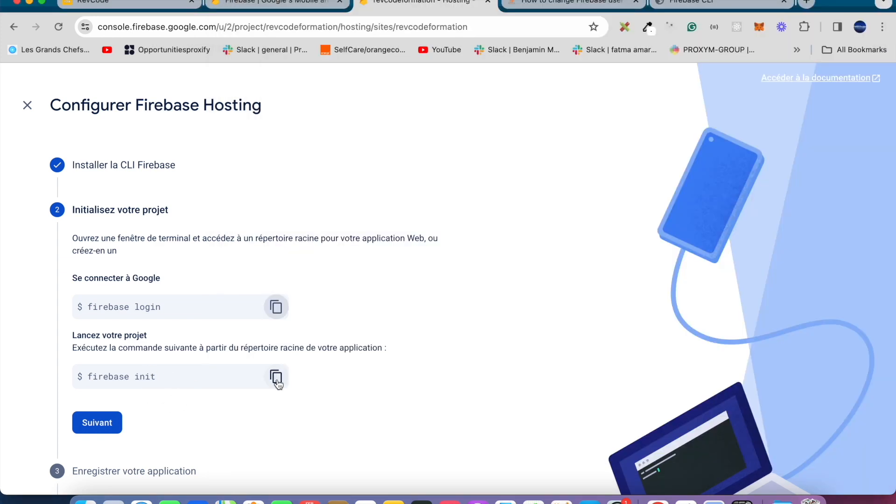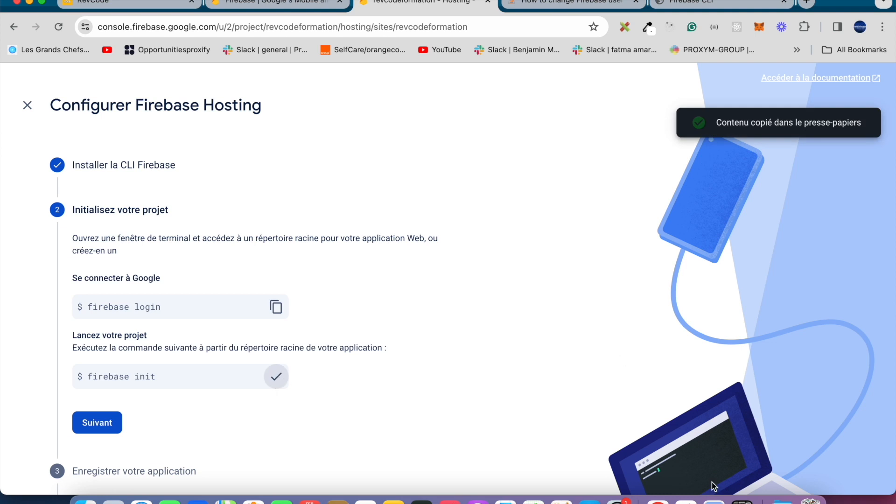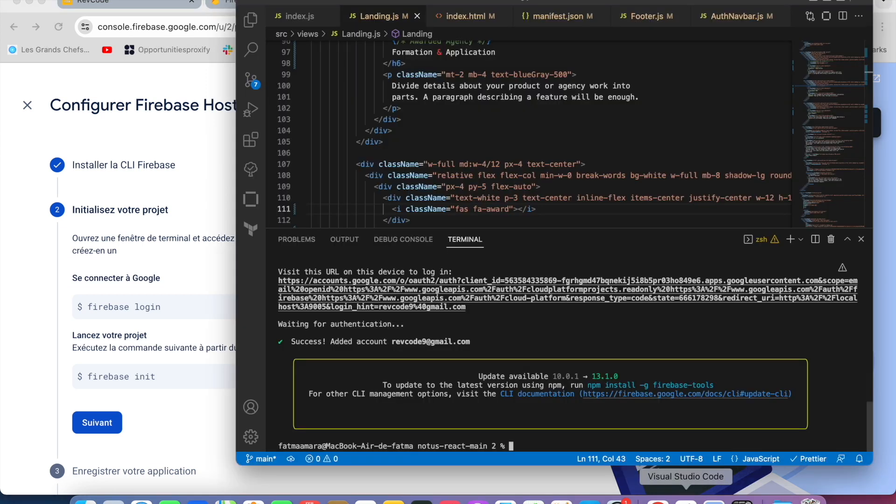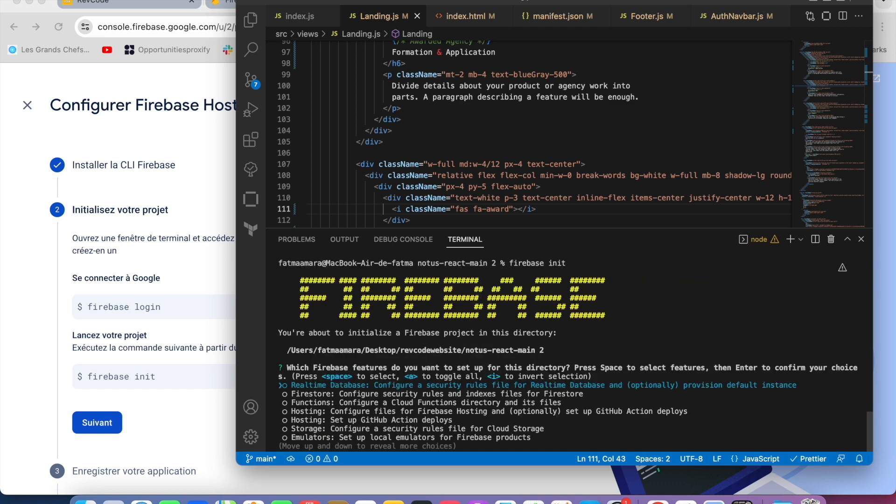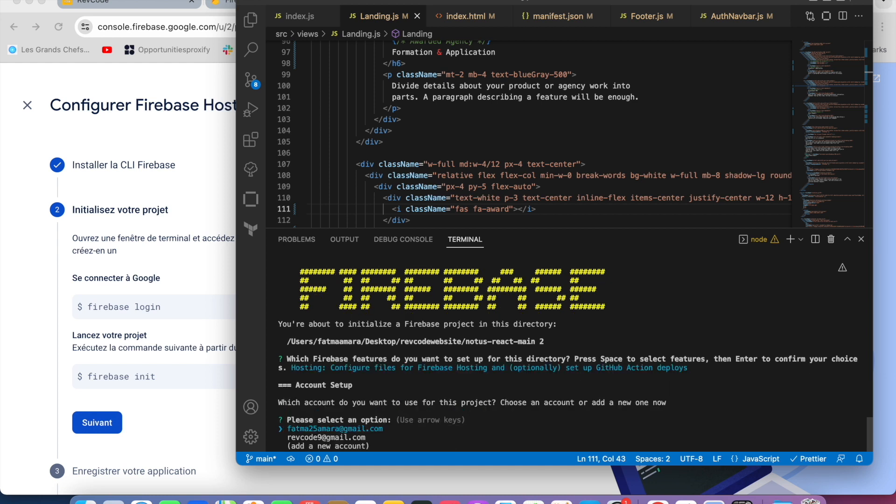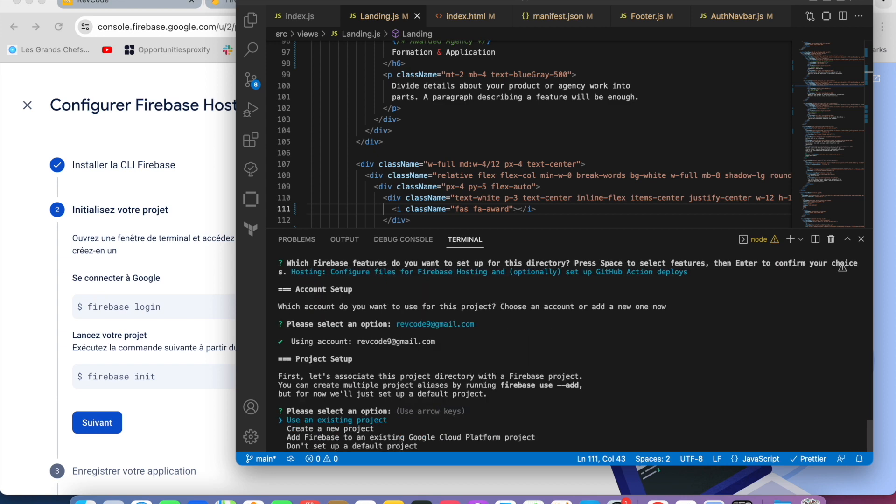Now it's important to be located in the root directory of your app, then run firebase init. Choose Hosting, configure file for Firebase Hosting, select with space, then hit enter. Then select your account, choose existing project, then select the project already created in the console.